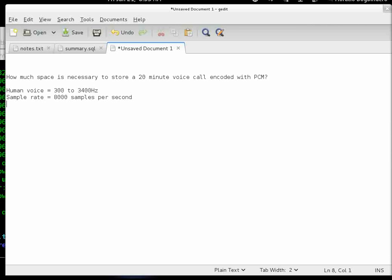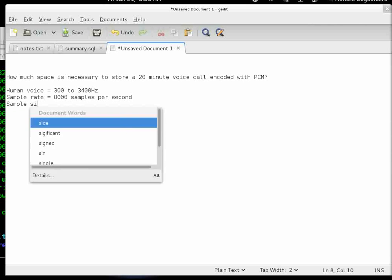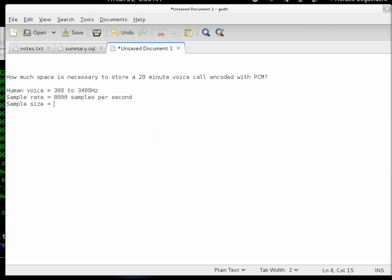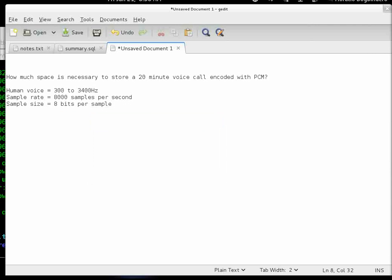Next, we get the sample size, which in this case is 8 bits per sample. These are the parameters of our voice call.